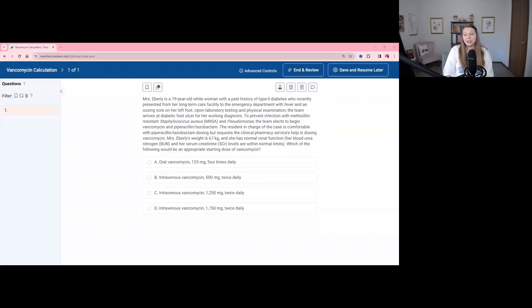Hello, my name is Dr. Sierra Richard. I'm a clinical pharmacist specialist, and today we're going to review a calculations question from the NAPLEX test bank with TruLearn. Vancomycin is a common medication that we give in the hospital, and pharmacists play an integral role in helping dose and manage this medication.